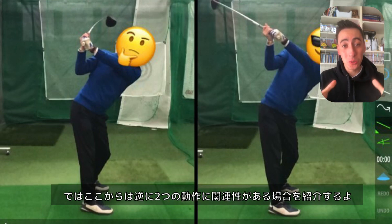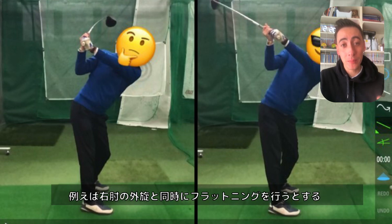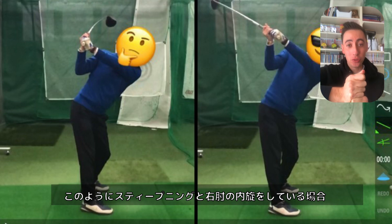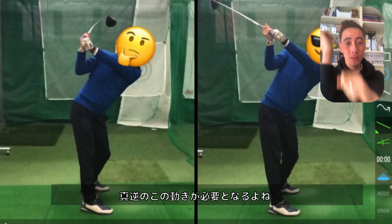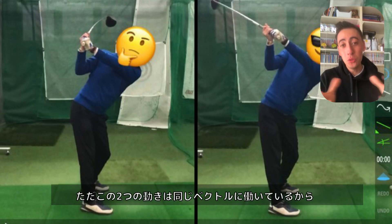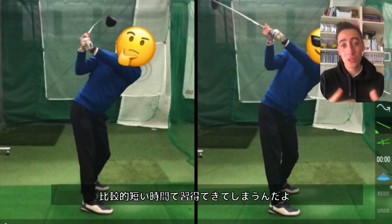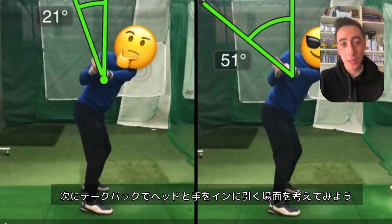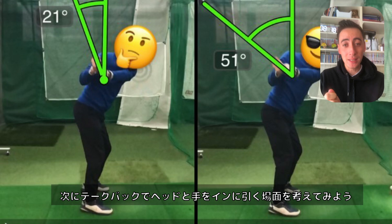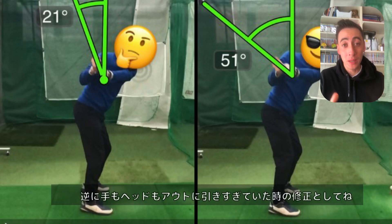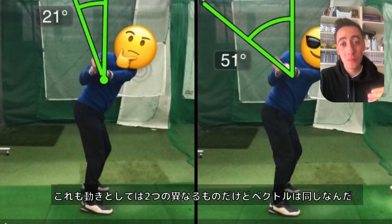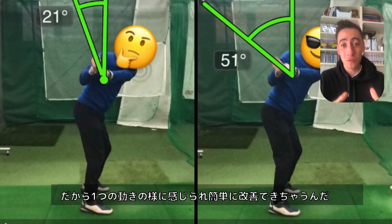Now let's look at motions that go together and will be quicker to fix. The best example is trying to get the trail elbow to externally rotate in transition while flattening the club shaft. If you're internally rotating the elbow and steepening the club shaft, the fix is moving the elbow into external rotation while flattening — because these motions move in the same direction, they're quite easy to do together. Another example is in the takeaway: if you need to move both the hands and the club head inside, those are two separate body parts but moving in the same overall direction. It almost feels like one motion, so it's going to be quicker to fix.